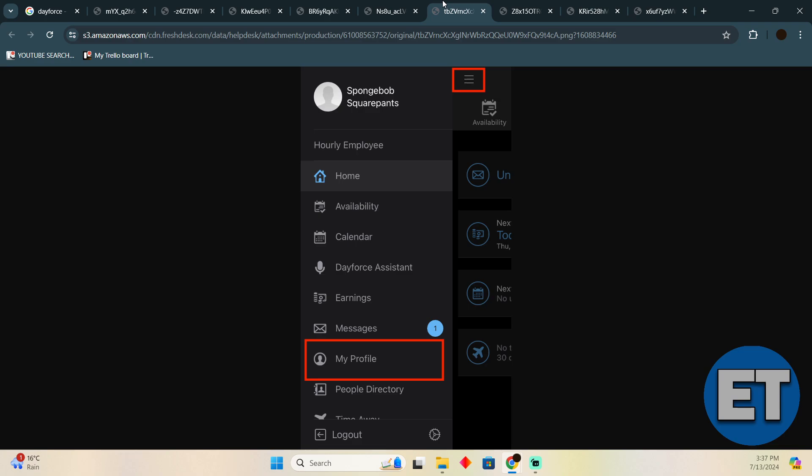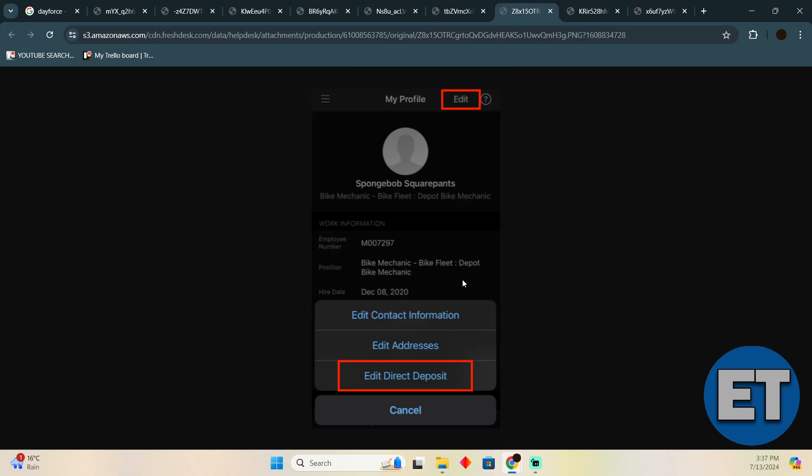In the app, you just have to tap on these three icons. The menu bar will open up, then you have to tap on My Profile. In My Profile, you have to simply tap on Edit and then Edit Direct Deposit.